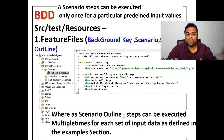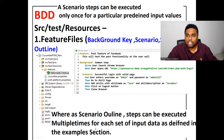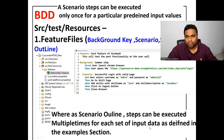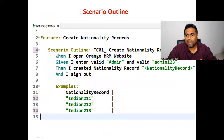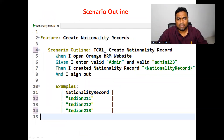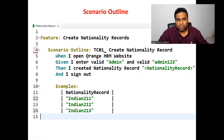A feature file can also contain a Scenario Outline section. In Scenario Outline, the steps can be executed multiple times for each set of input data as defined in the Examples section. For example, the nationality record steps can be executed multiple times for different input data sets.